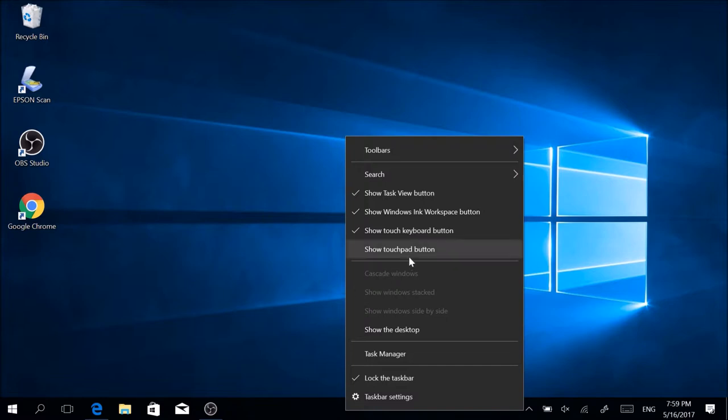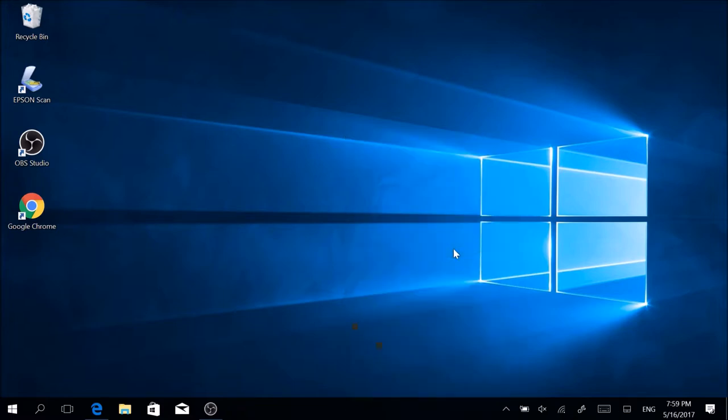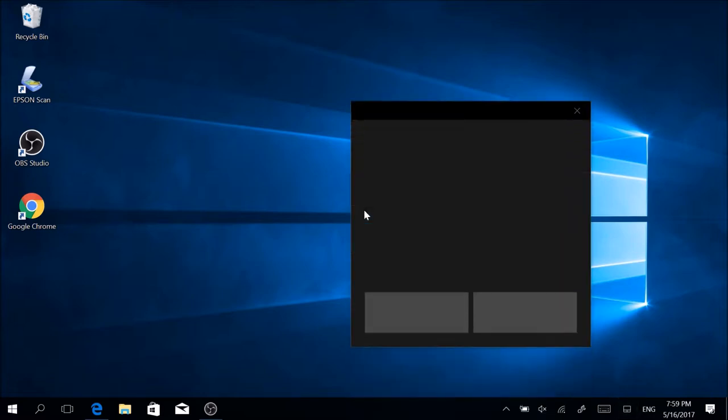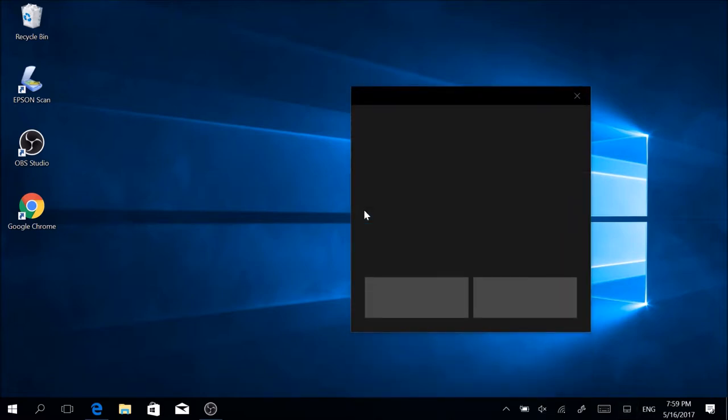Then you're going to find this command 'Show Touchpad Button' which you want to activate, and if you do that you're going to find a new icon in your taskbar which says touchpad. Now whenever you need it, you can just click on it and you've got your on-screen touchpad directly available to you for use.